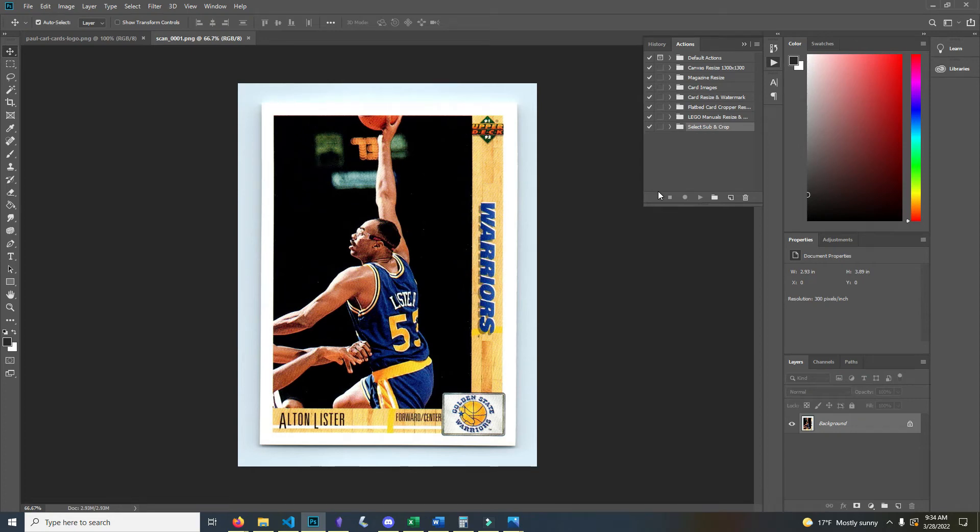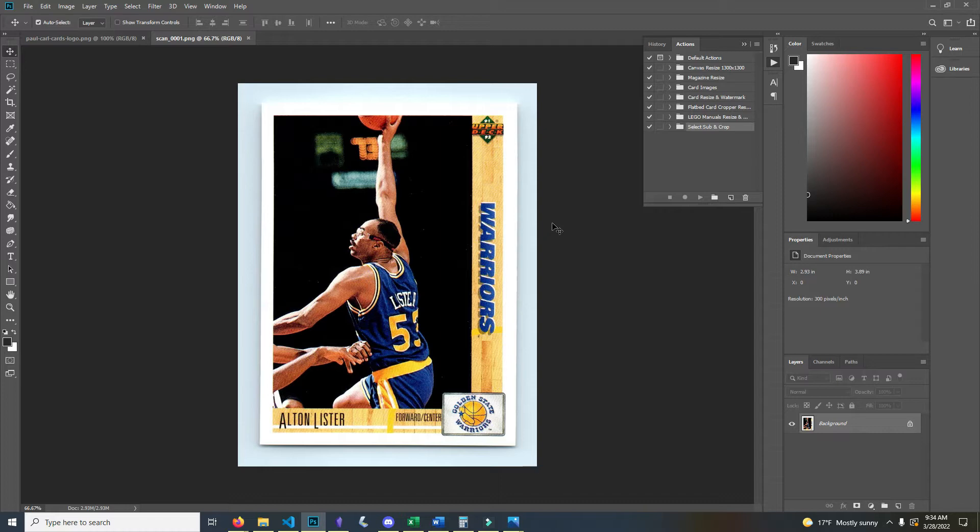Hey everyone, Paul Carl here. Today I'm going to show you how to automate editing and watermarking your images for your eBay store. This is going to be with trading cards particularly, but you can use the same steps to do anything you want to any images that you want.